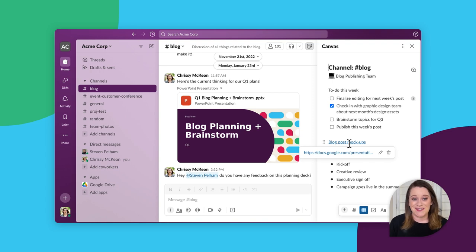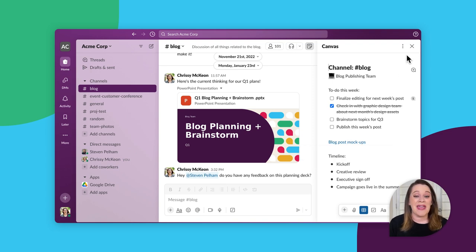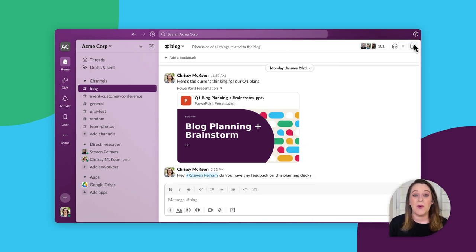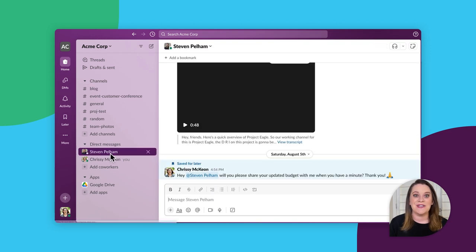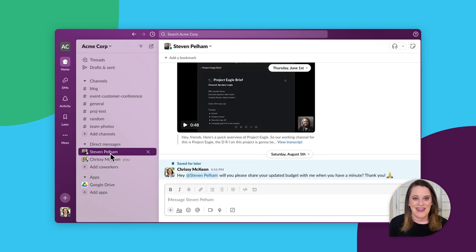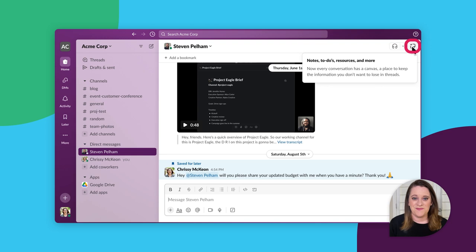In direct messages, canvases help you and a co-worker quickly revisit all of the things that you don't want to forget, such as notes and action items.